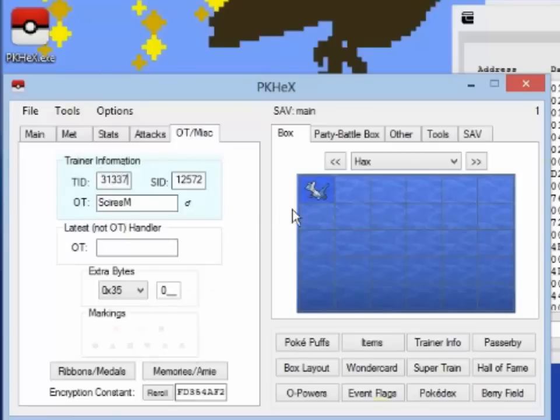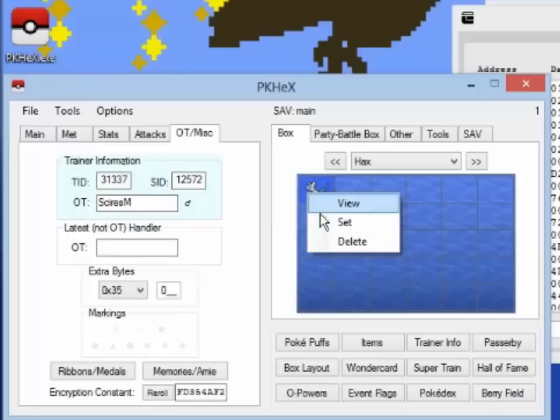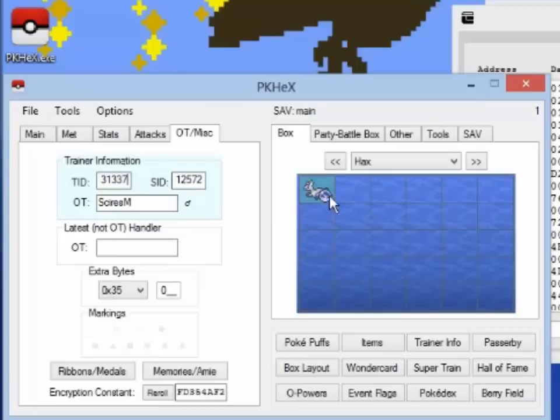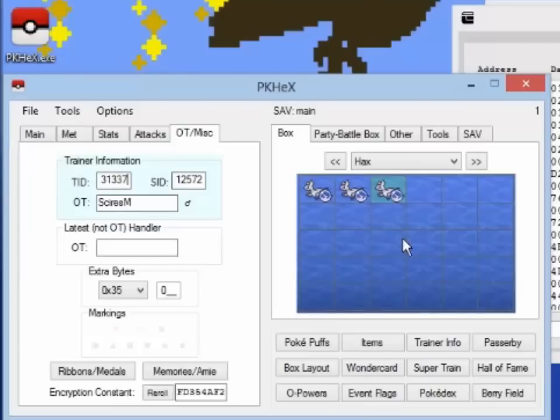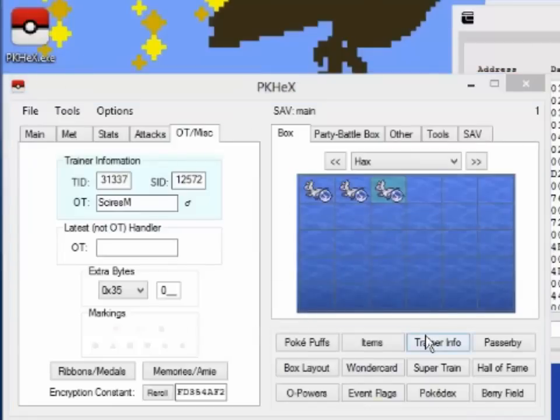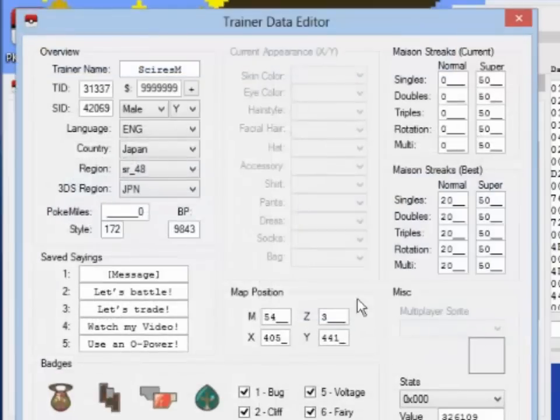Now once we're done, we set it back into the box. Let's make a couple copies. PK-Hex allows many more things to be edited. It's not just limited to making Pokémon.